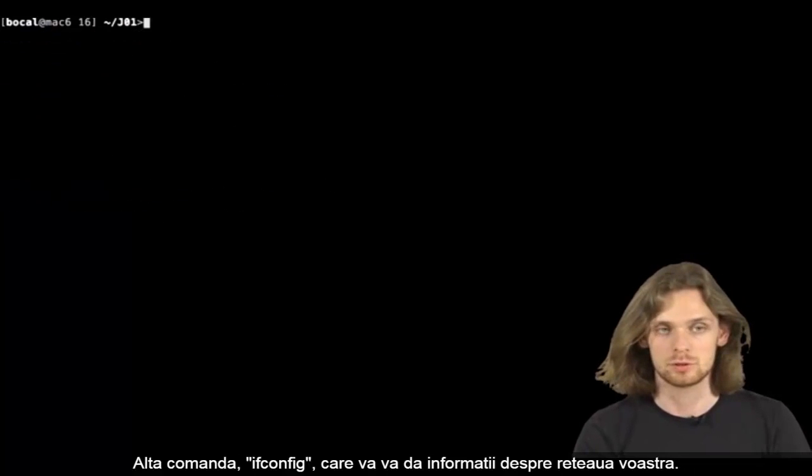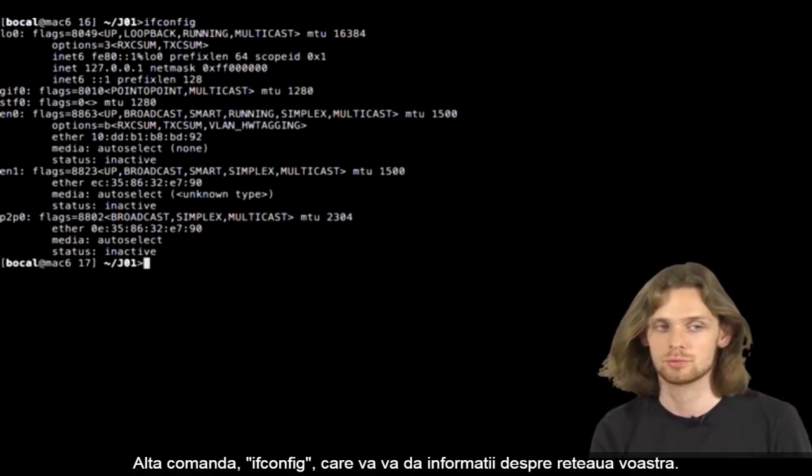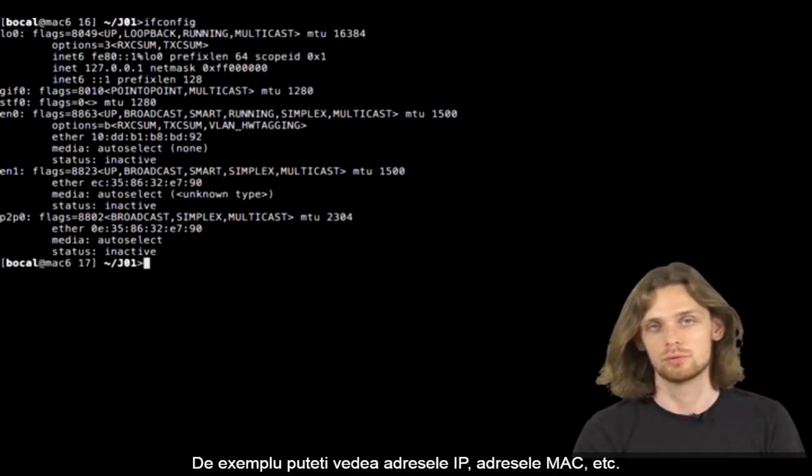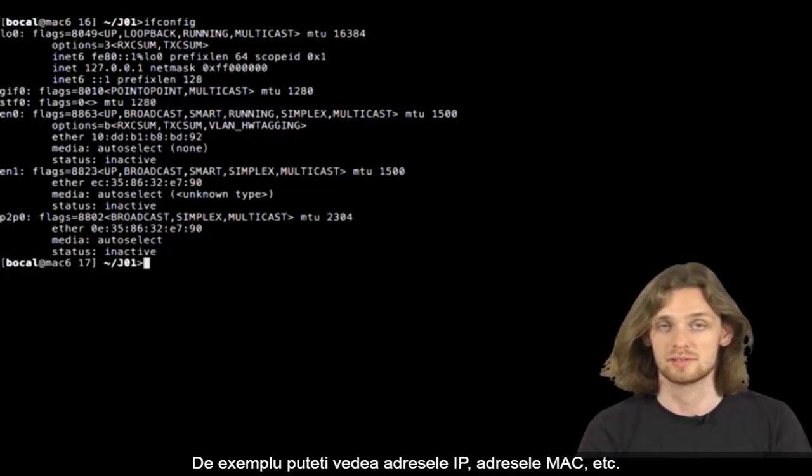Another command, ifconfig, which gives info on your network. With ifconfig you can display your IP and your MAC addresses, etc.